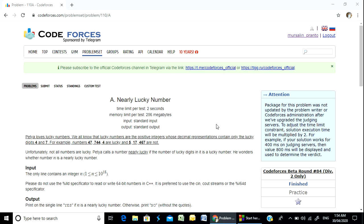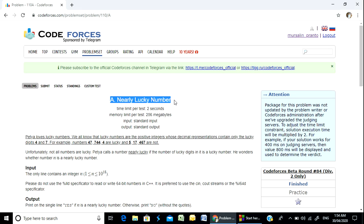Hello, Programmer! Welcome back with another problem solving video. Today we will solve this problem. The name is Nearly Lucky Number.